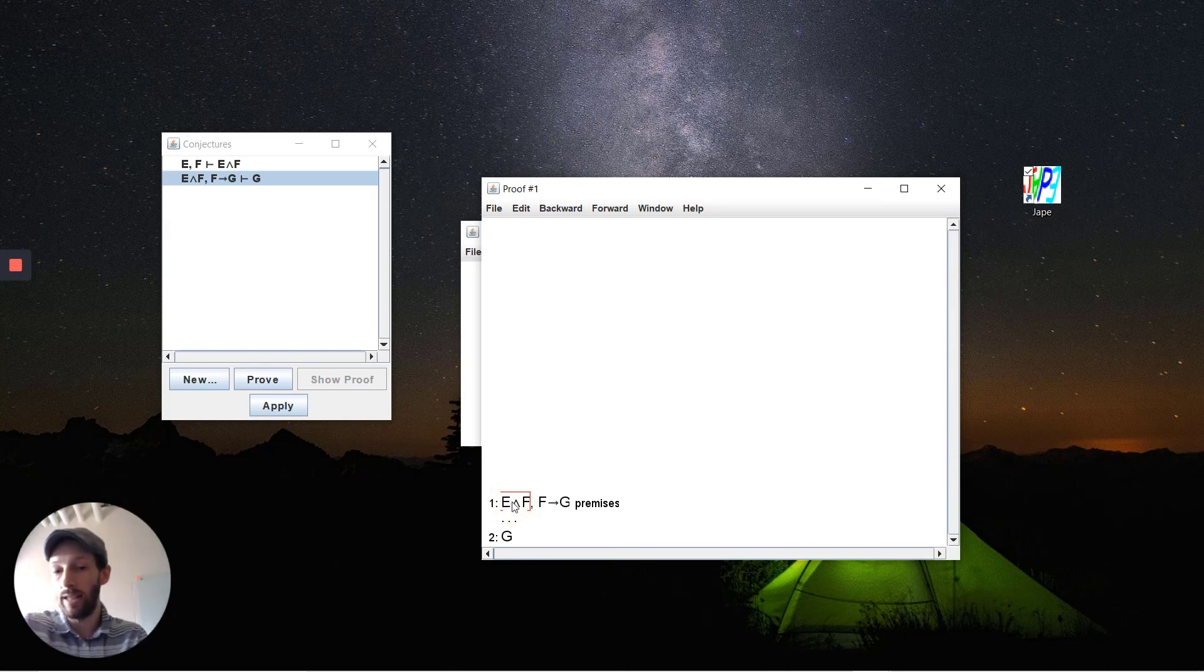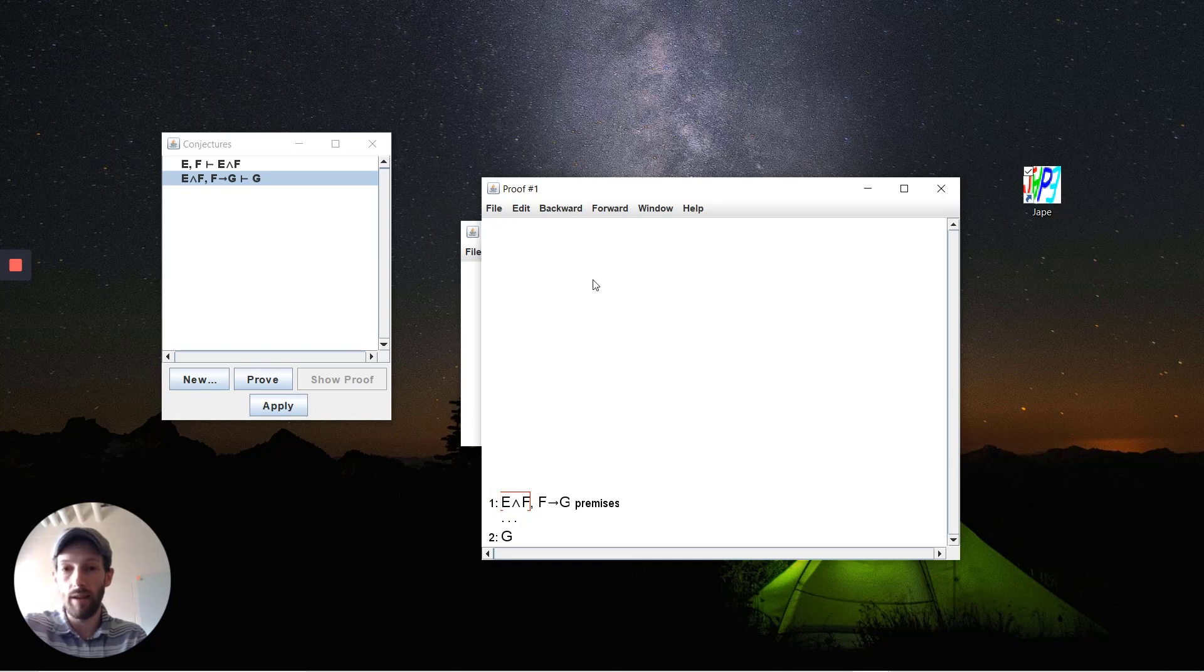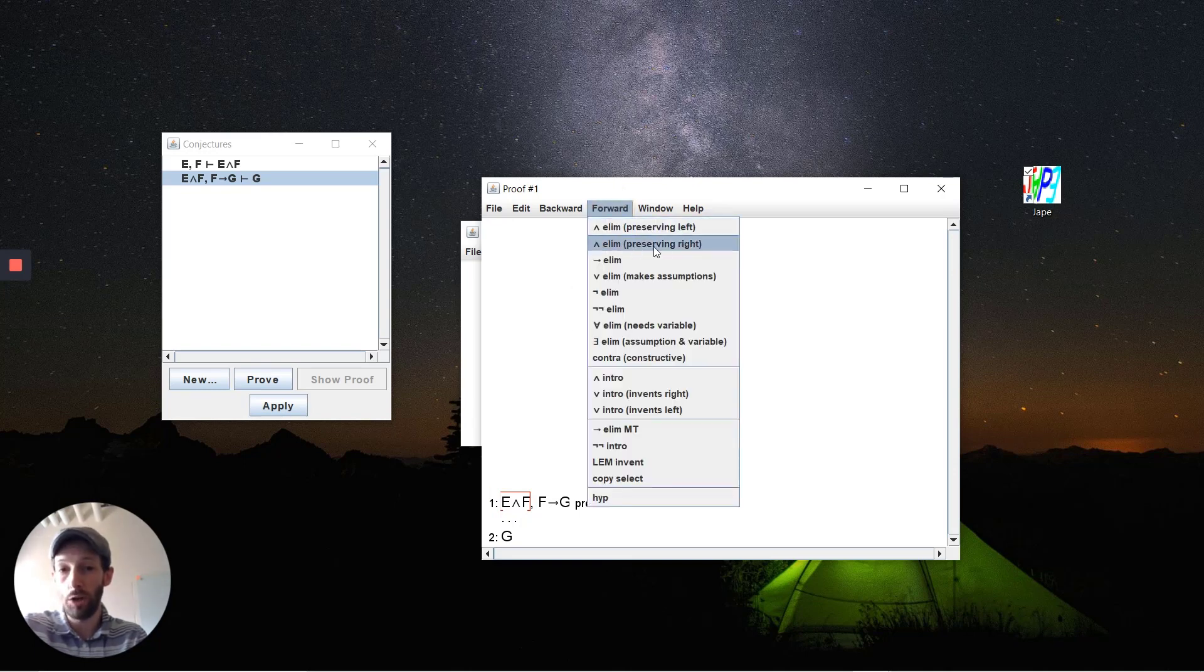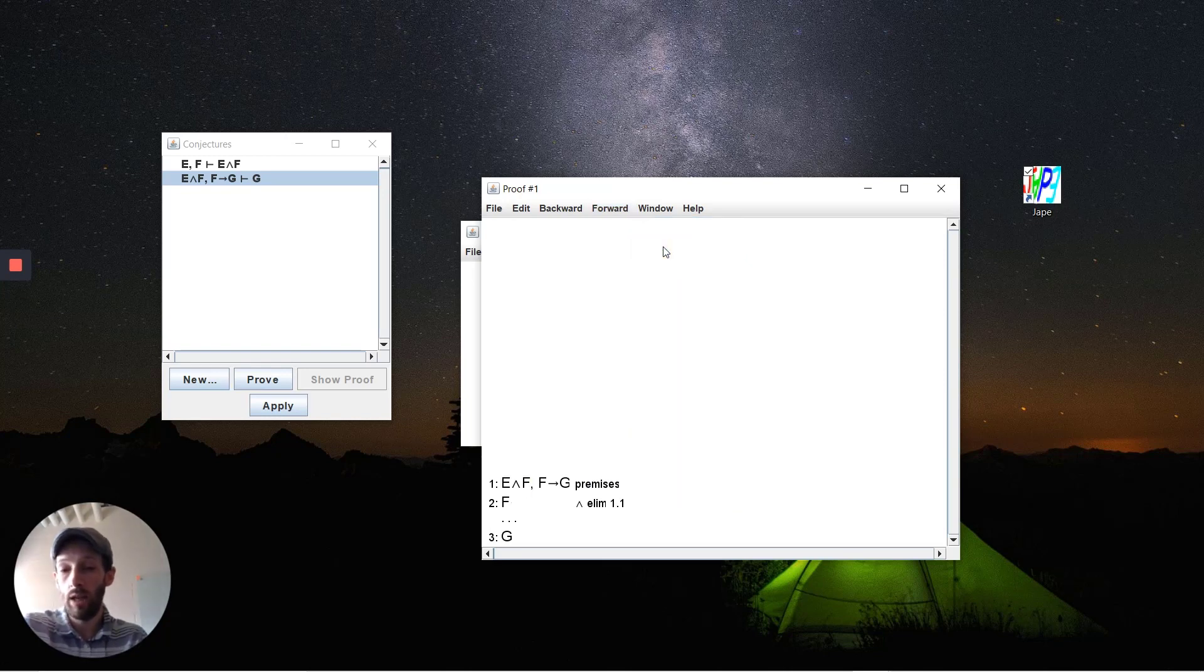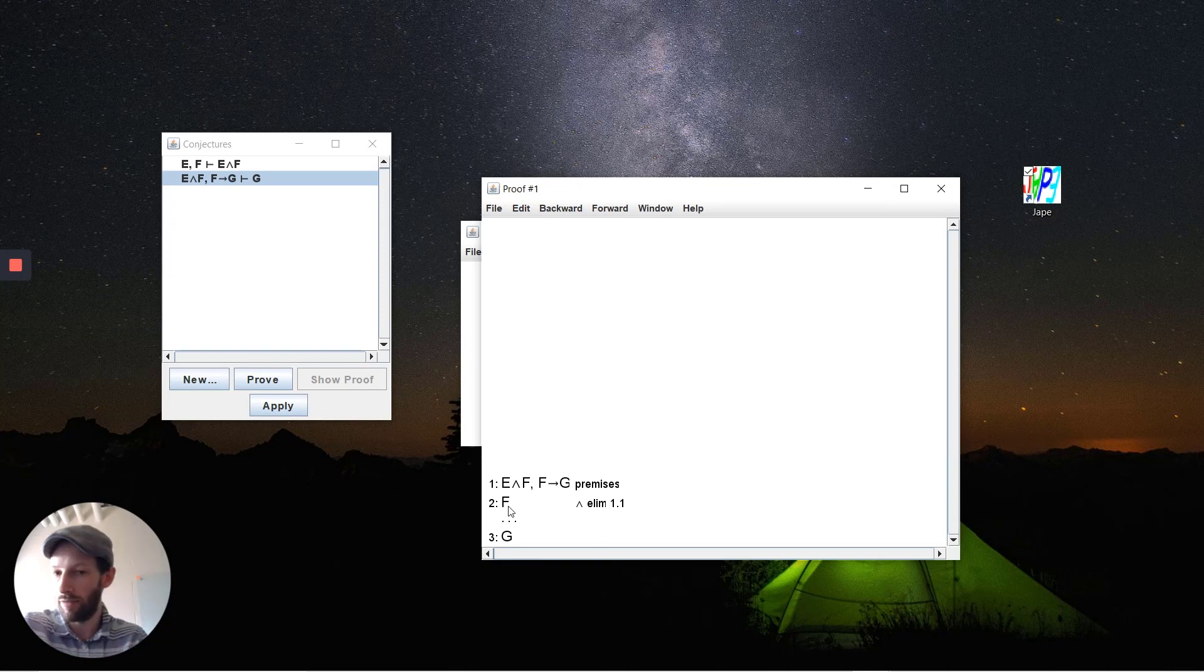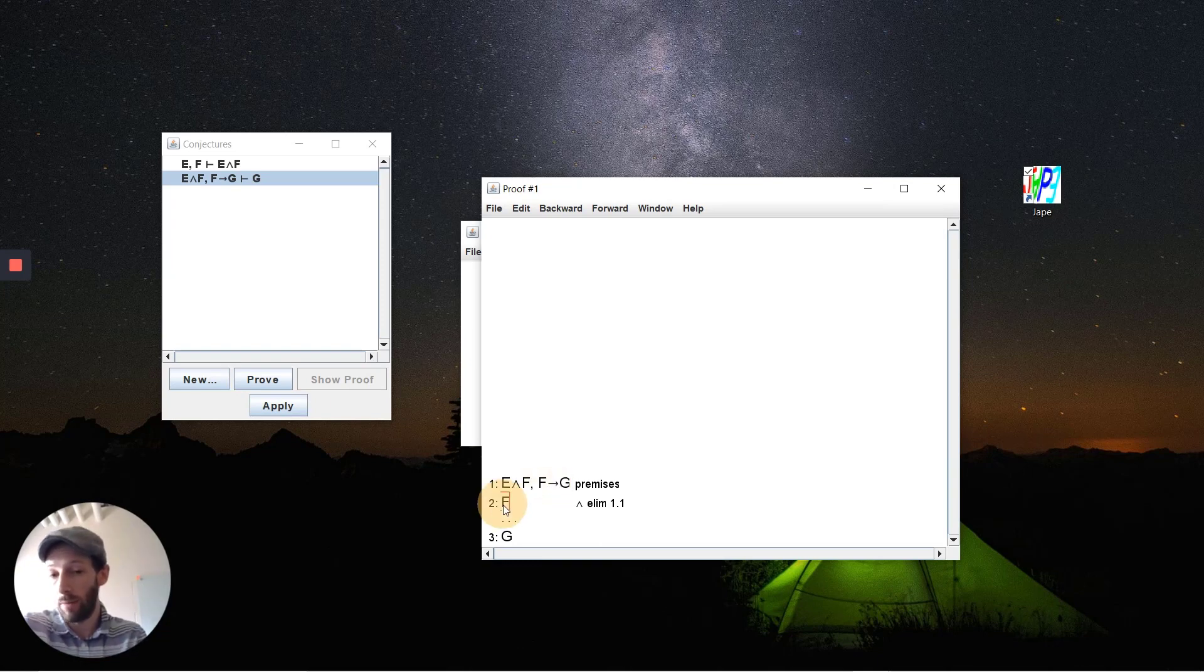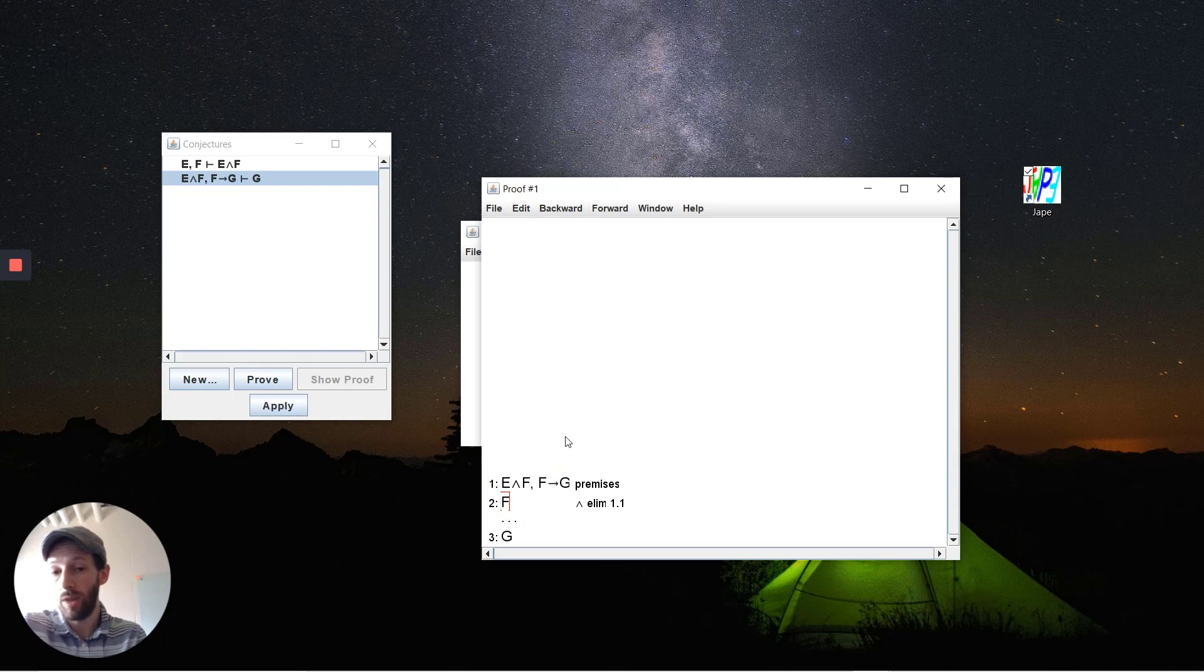Let's start by looking at E and F and let's get F out of there. A forward application of conjunction elimination is what we'll use. We now get F. So from E and F we can deduce that F must hold.